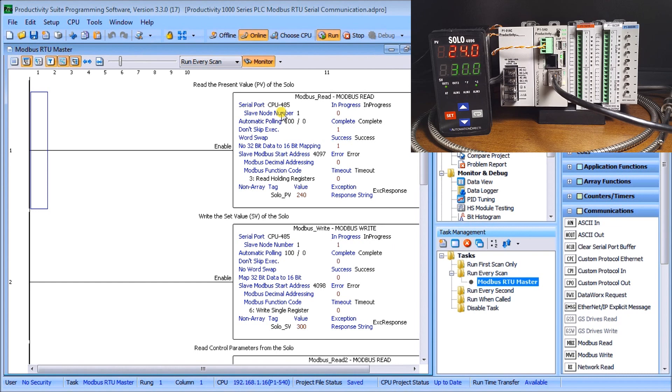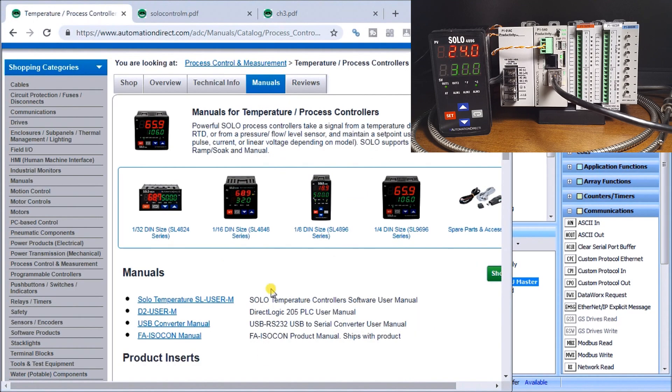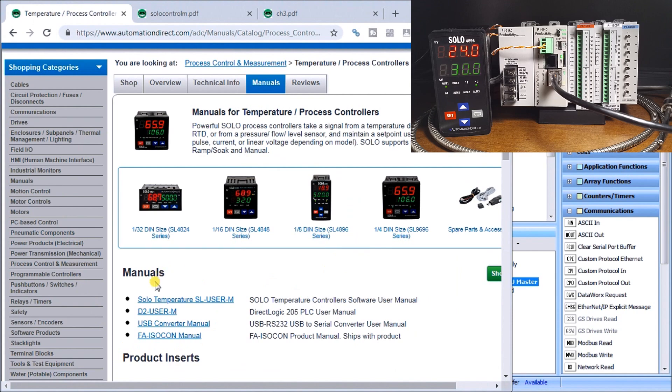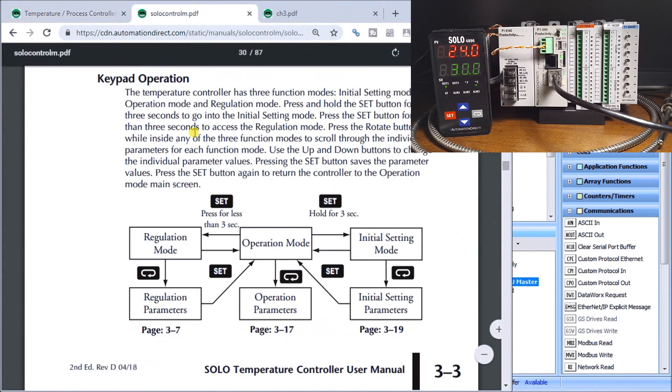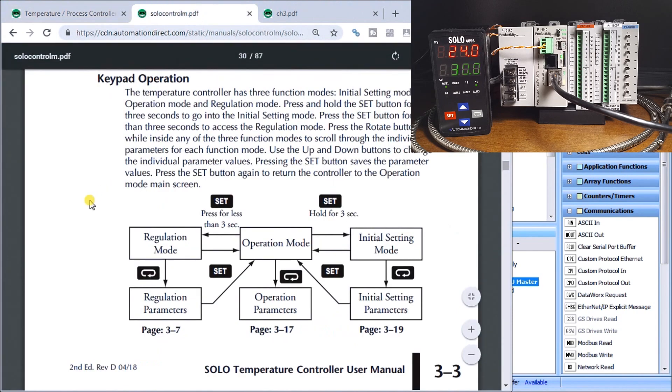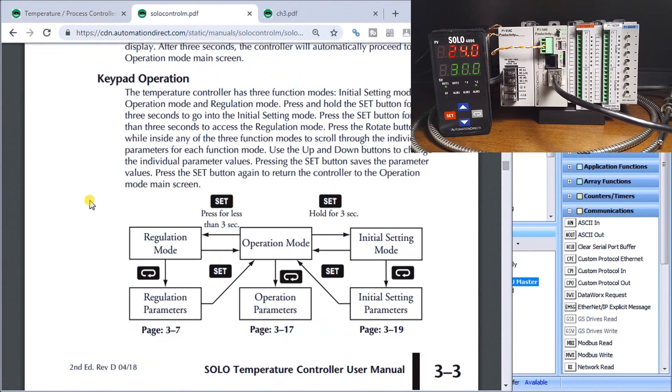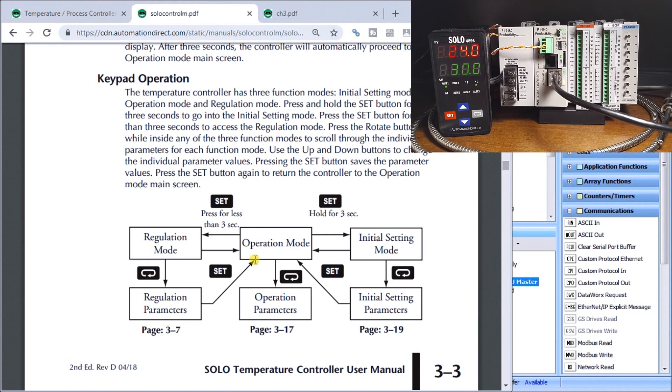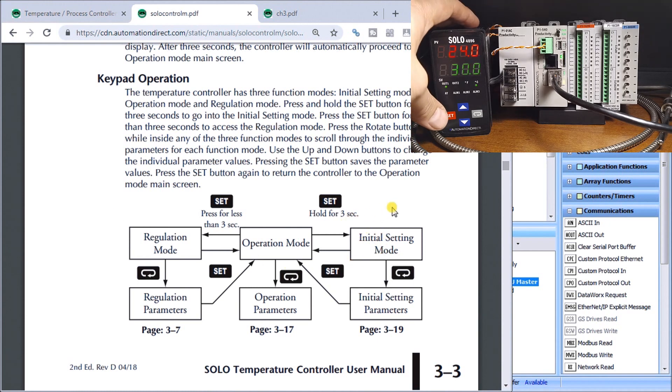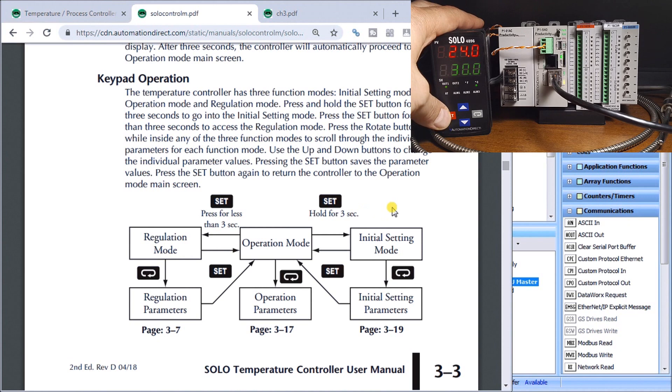The first thing we need to do is take a look at our solo. On the automation direct website we have our links to our manuals here. What we first of all have to do is set up that solo controller in order for us to communicate to it. We go into the initial mode setting by holding the set key for three seconds.